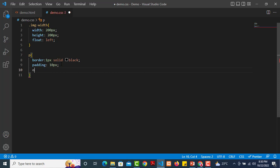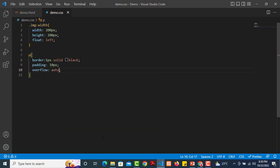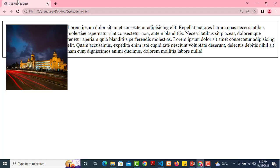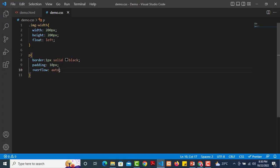To fix this, use the overflow auto property on the parent element. Just add overflow: auto, save, and refresh. Now the border clears and wraps completely around the image and content — this is the clearfix solution. If you want to work with floats, this is a common problem. Just remember: use overflow auto on the parent. In the next chapter, we have CSS inline block, which is a display property with special features.